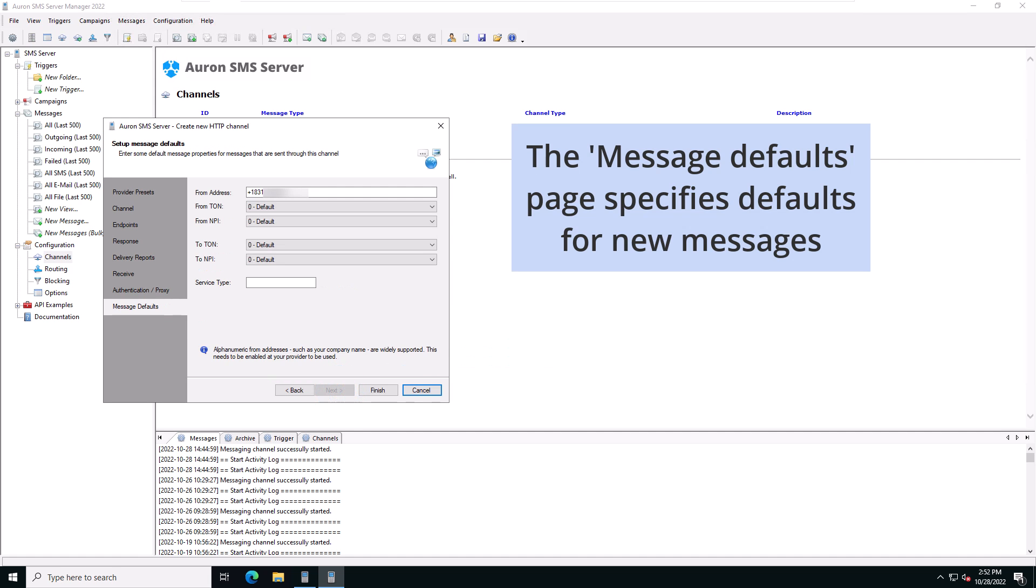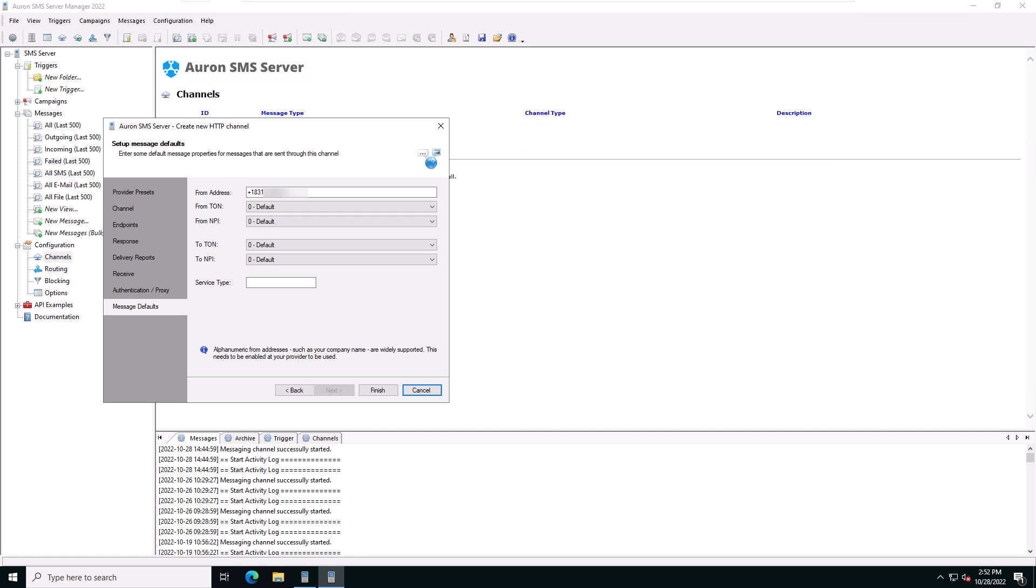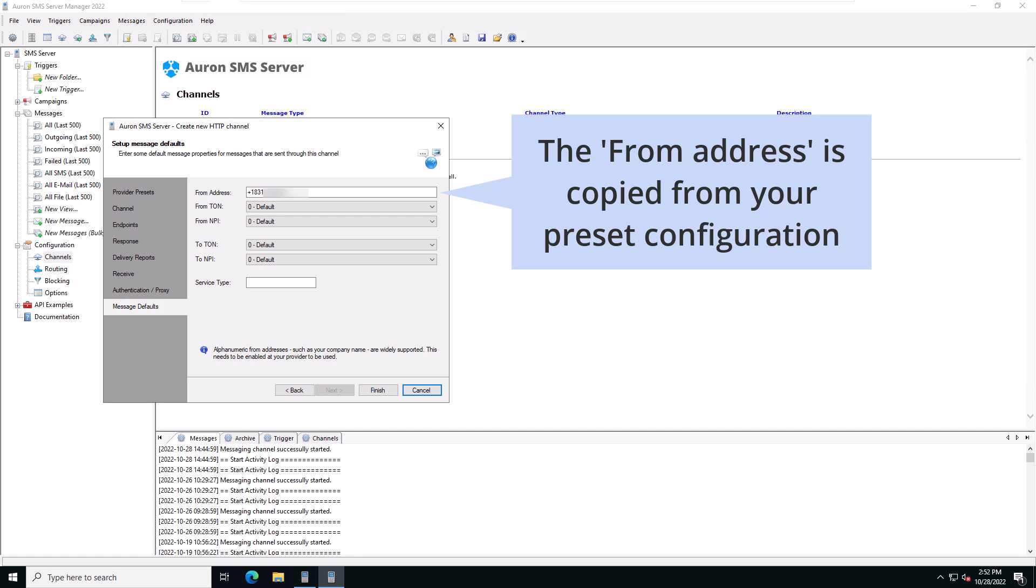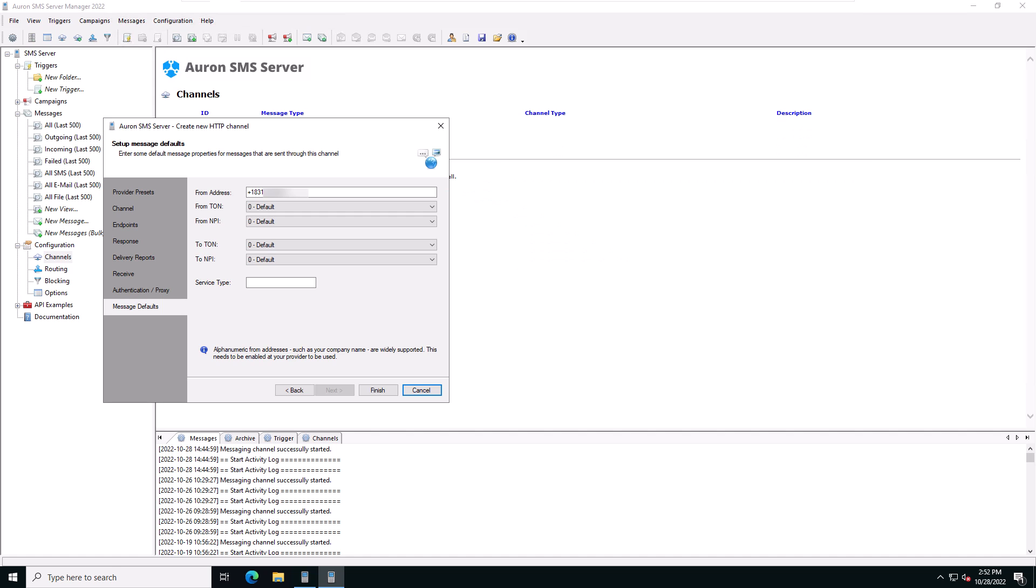The message defaults page is where you specify default values for new messages on this channel. The address is copied from the first page where you configured your preset. Click on finish to create the channel.